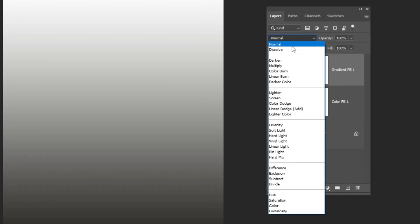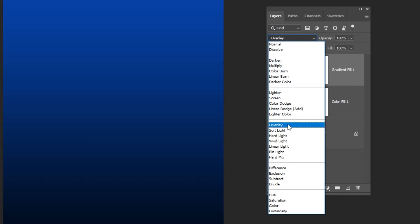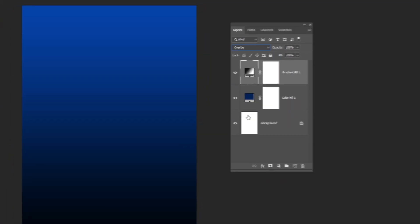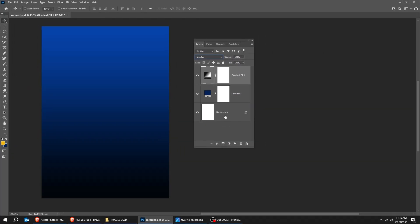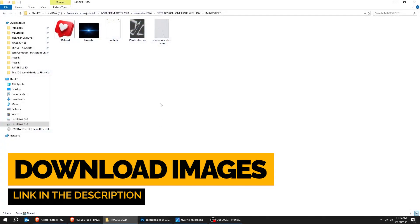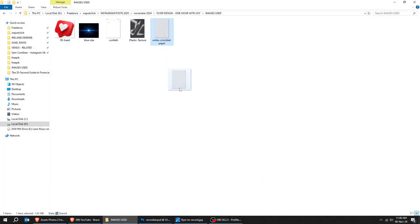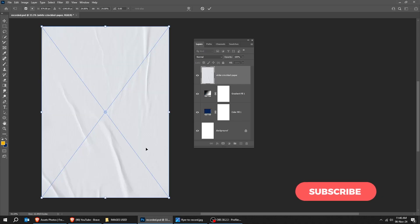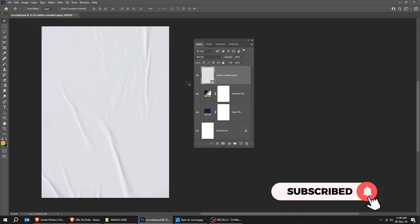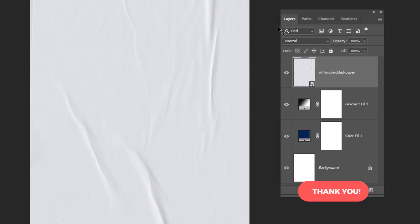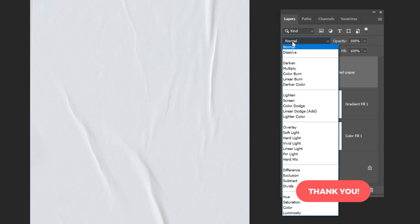Change the blending mode to Overlay. Now let's drag our first image to Photoshop. You can download the images from the link in the description below. Change the blending mode to Color Burn.